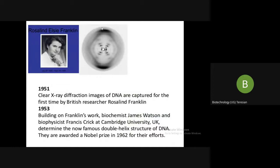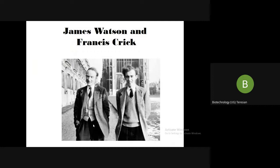In 1951, clear X-ray diffraction images of DNA were captured for the first time by researcher Rosalind Franklin. In 1953, building on Franklin's work — the X-ray crystallography of DNA — biochemists James Watson and Francis Crick built the famous double helix structure of DNA. They won the Nobel Prize in 1962, an award also shared by Wilkins.